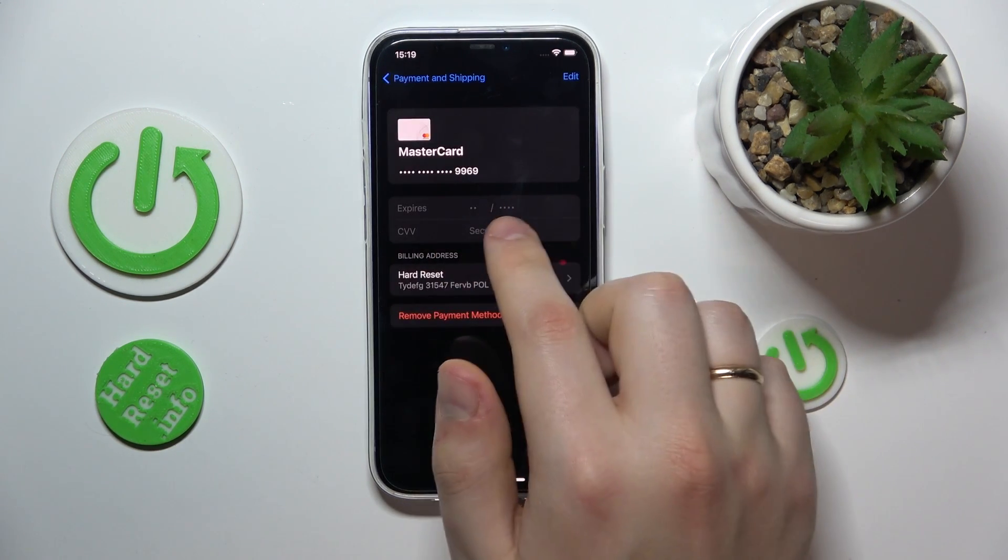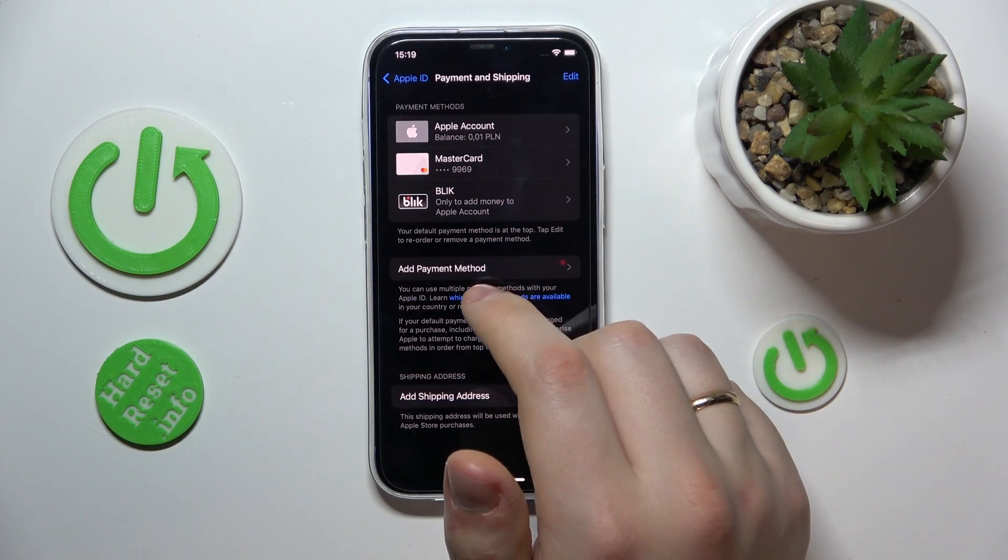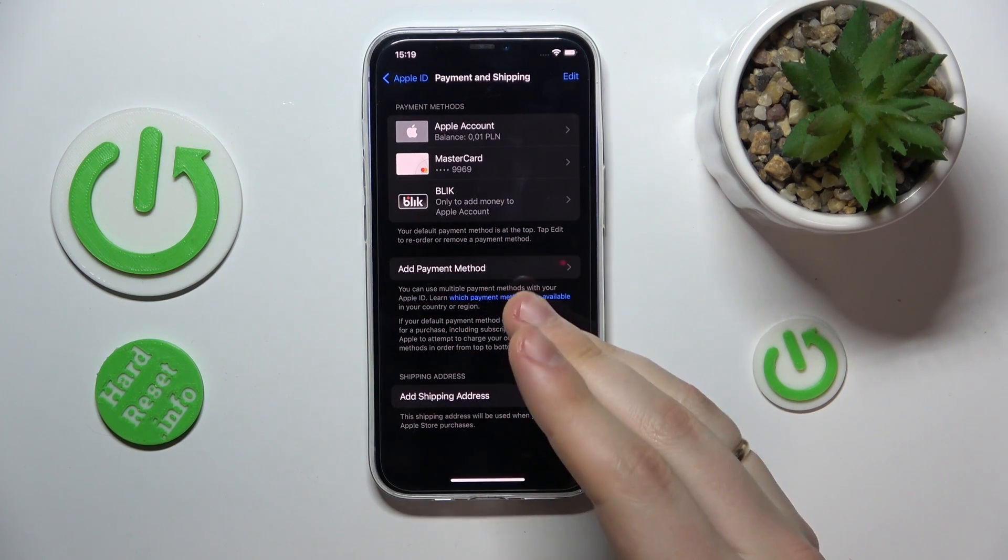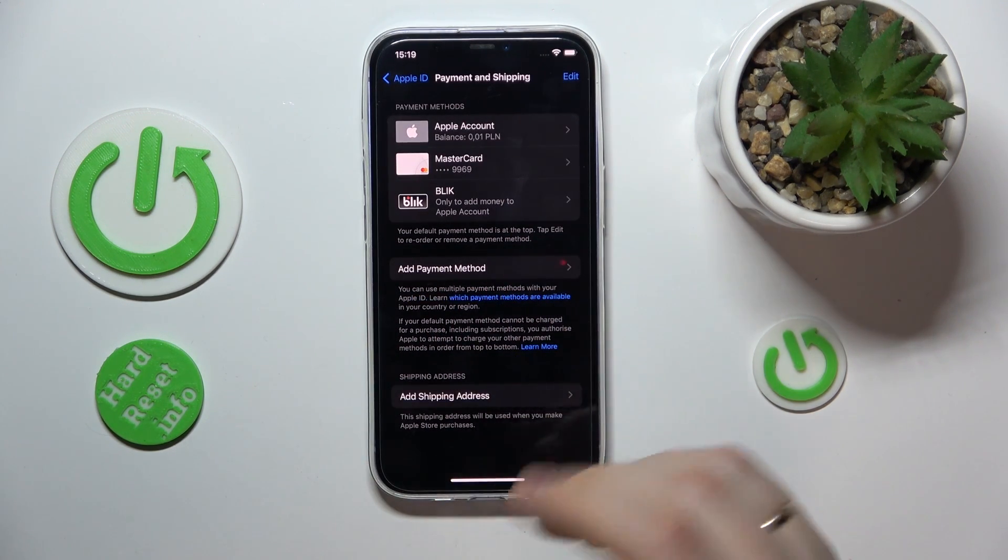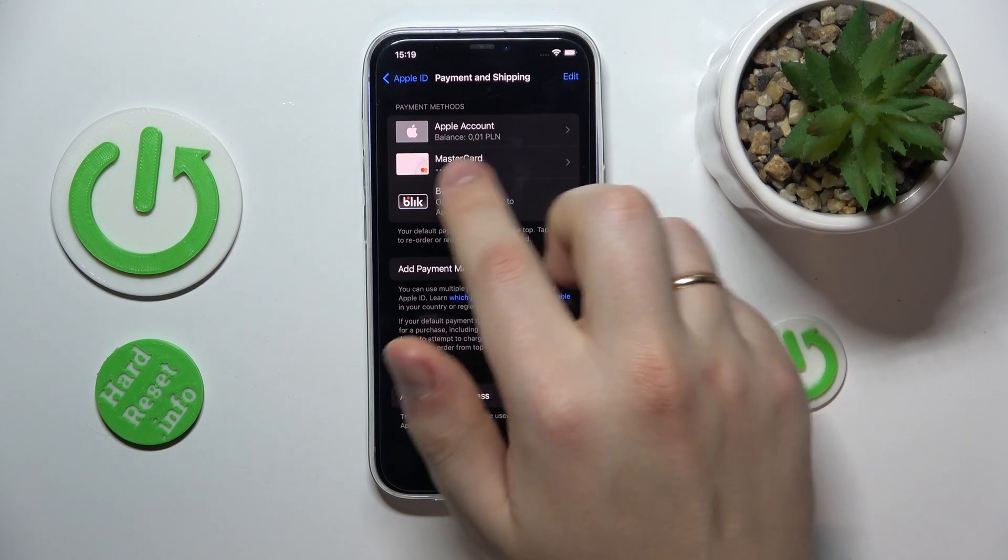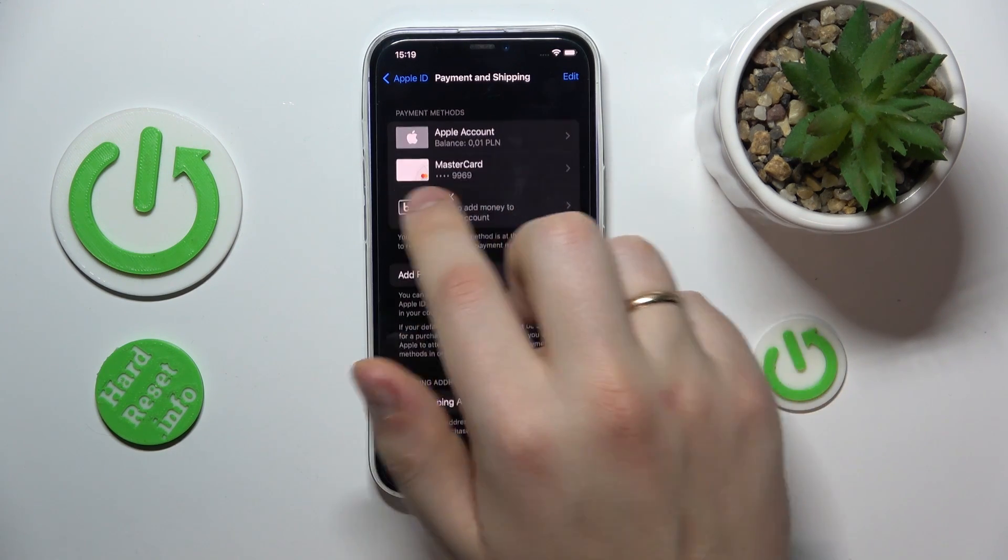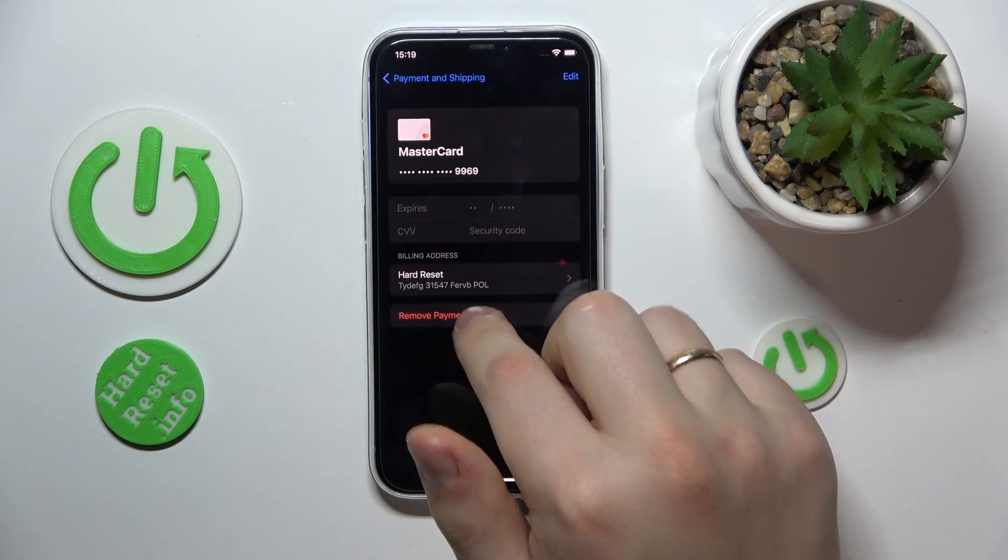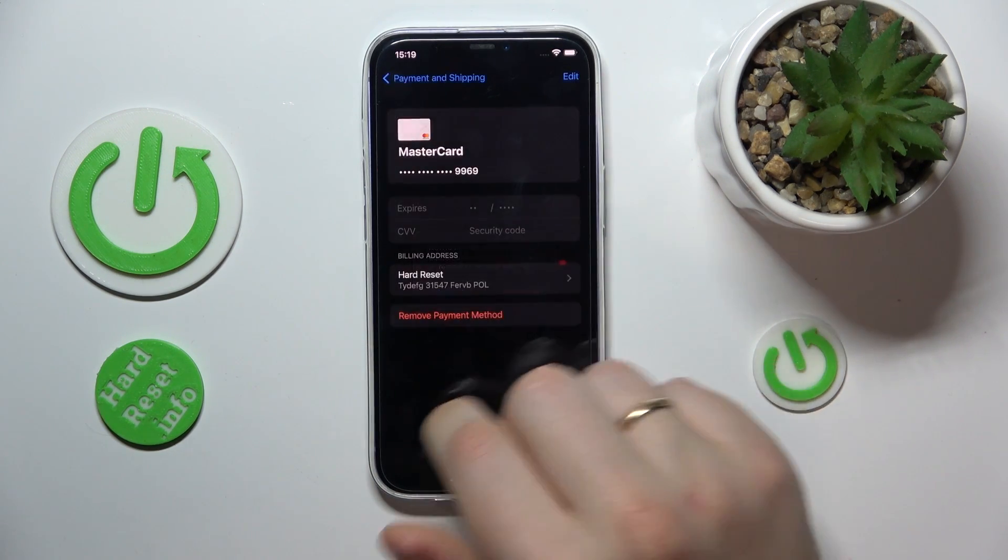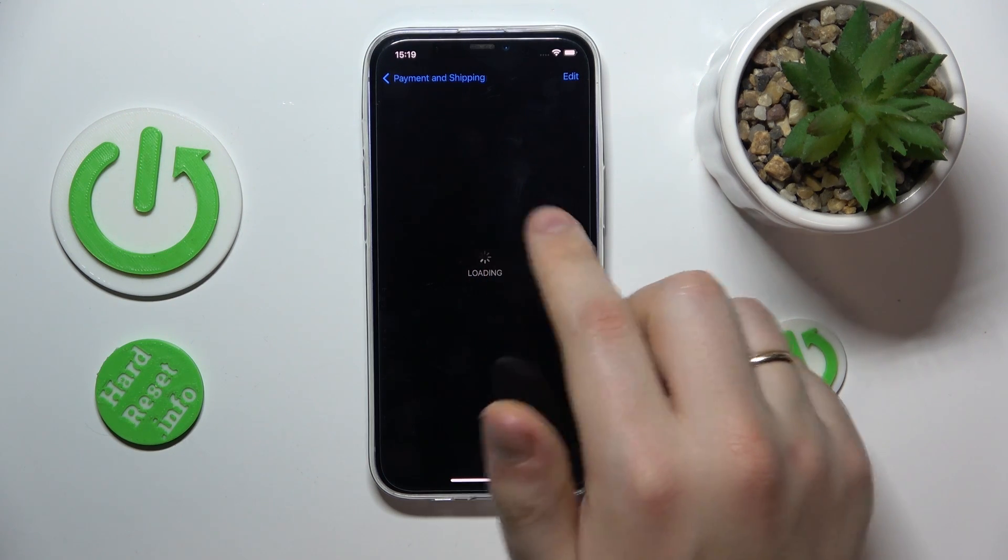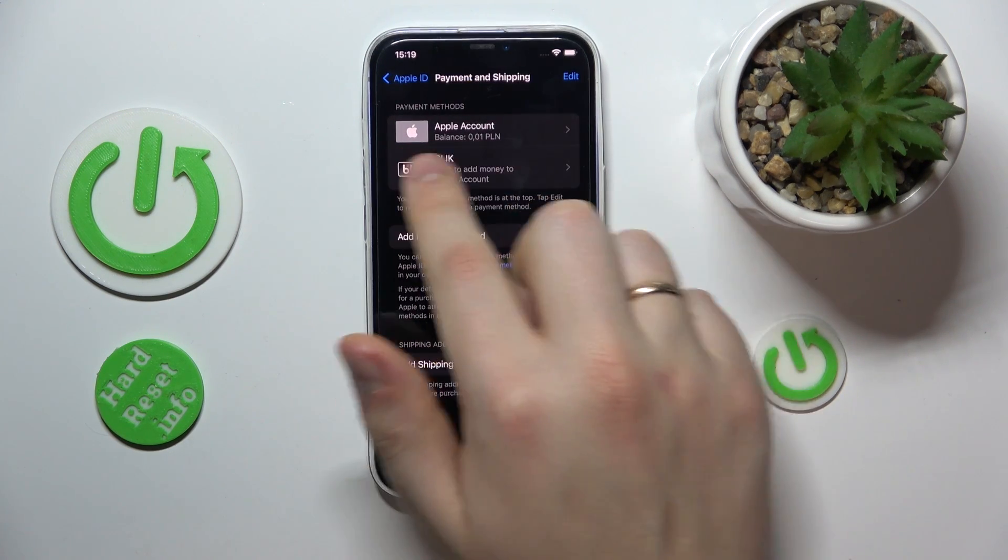You can edit it here, or if you would like to change it for good, you will need to remove the one that is currently used like that, and then move the newly preferred payment method all the way to the top here.